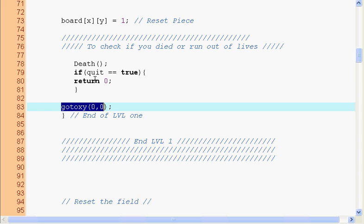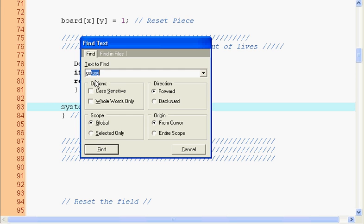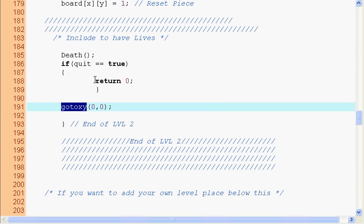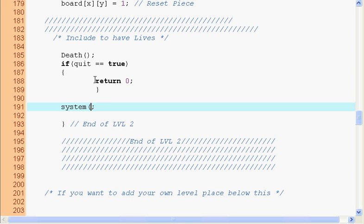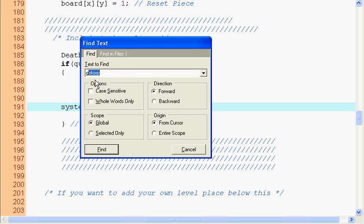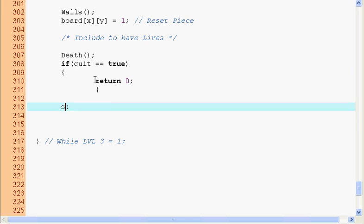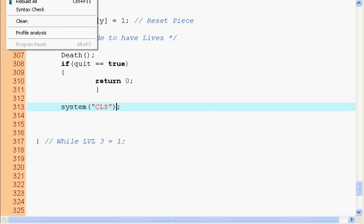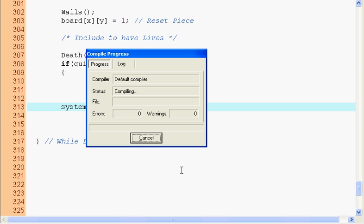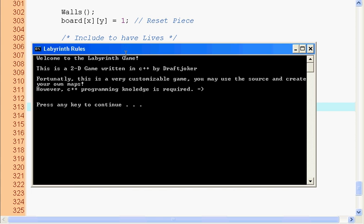If we change all of these back to system CLS, I just want to show you the difference. So this was what most beginners do, system CLS.